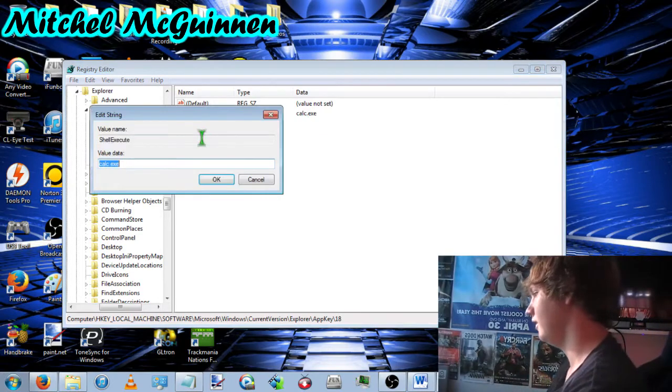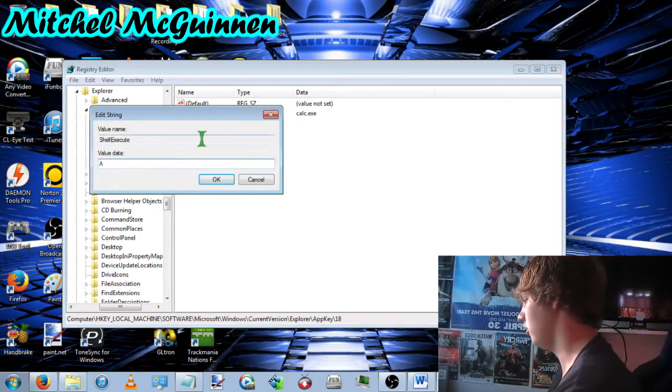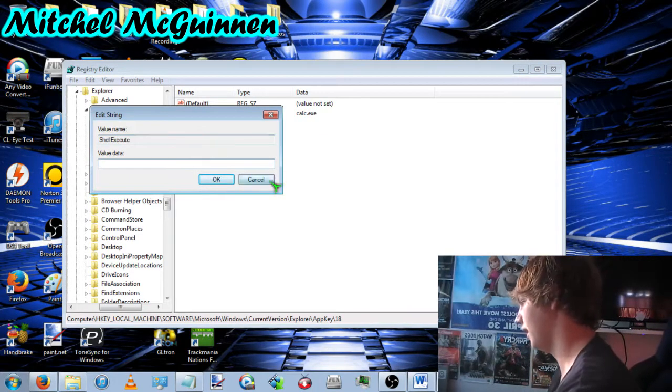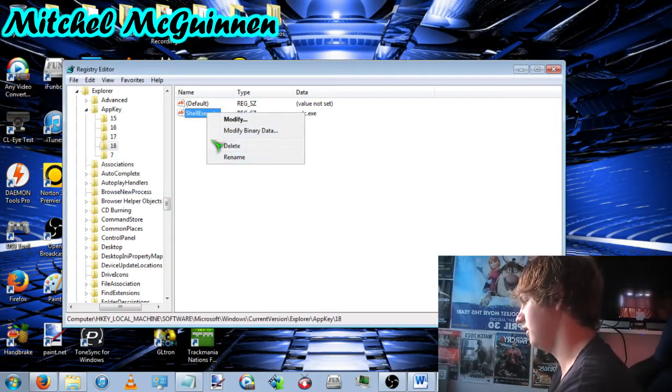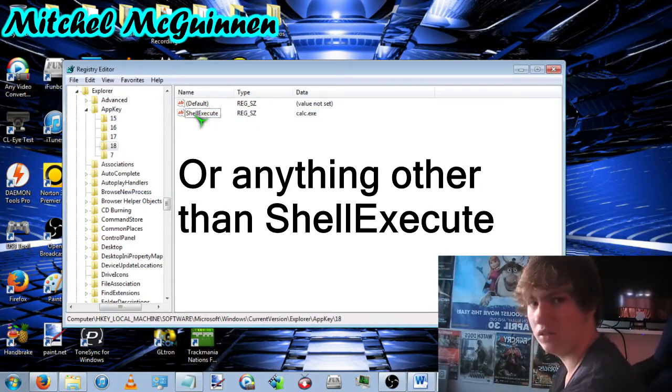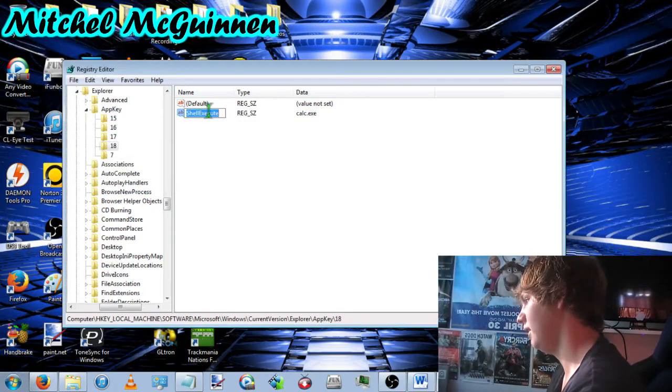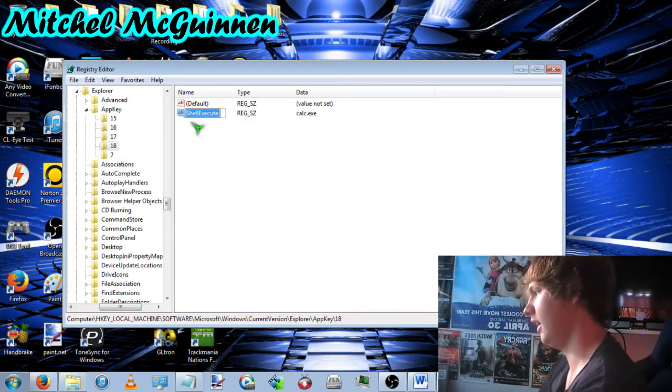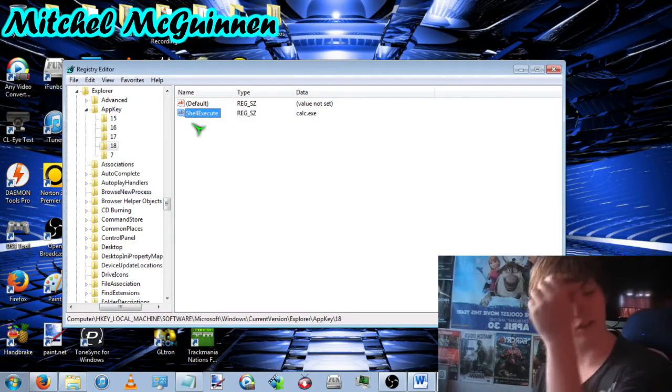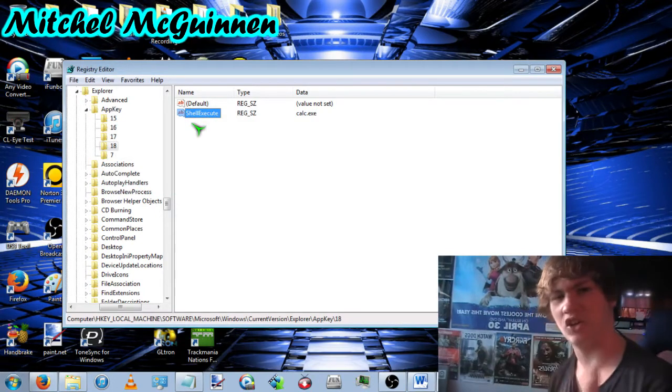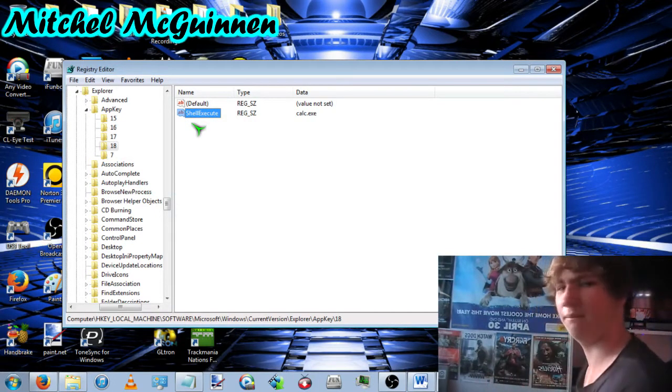If this here says association, you're going to want to right click and rename to shell execute. If it already says shell execute, just leave it. You're good.